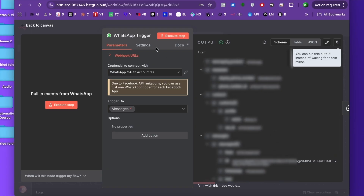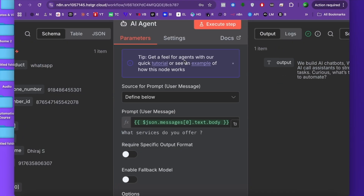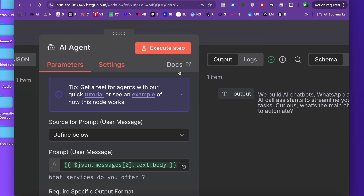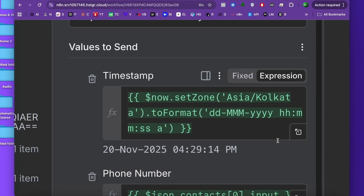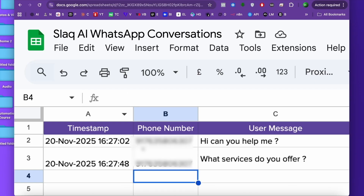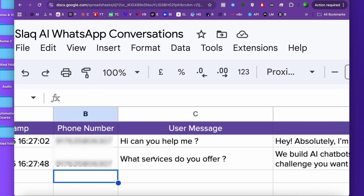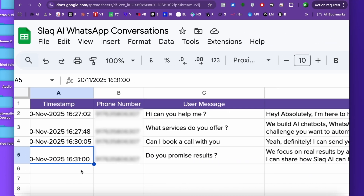The moment the message hits the business number, the WhatsApp trigger fires. It grabs the text and sends it to an AI agent. The AI then creates a perfect response and the bot sends it back to the user. The user message, the bot response, phone number, and the exact timestamp — all of it gets recorded line by line in a Google Sheet, so the business owner can open the sheet anytime and see what conversations are happening in real time. This is how modern WhatsApp automation works: real number, real customers, fully transparent, fully trackable.